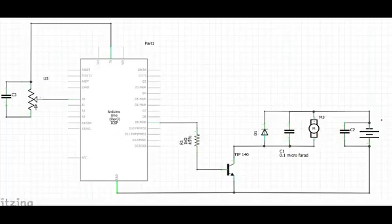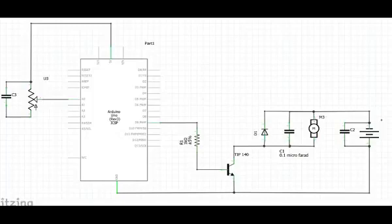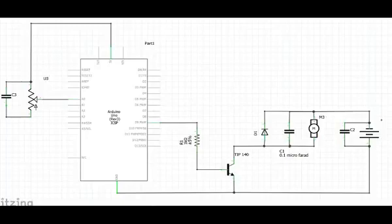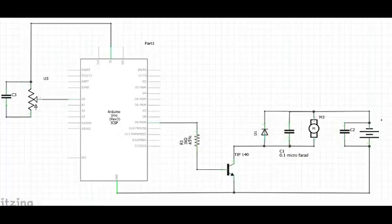I put the resistor here to protect the Arduino from any high currents from the motor, just in case the transistor short circuits. I put the transistor there to act as a relay, so the Arduino gives it a signal to open up the valve, so to speak, so the battery can give more juice to the motor.